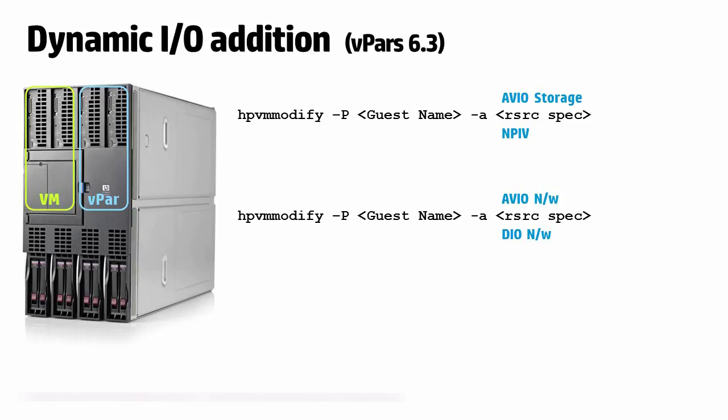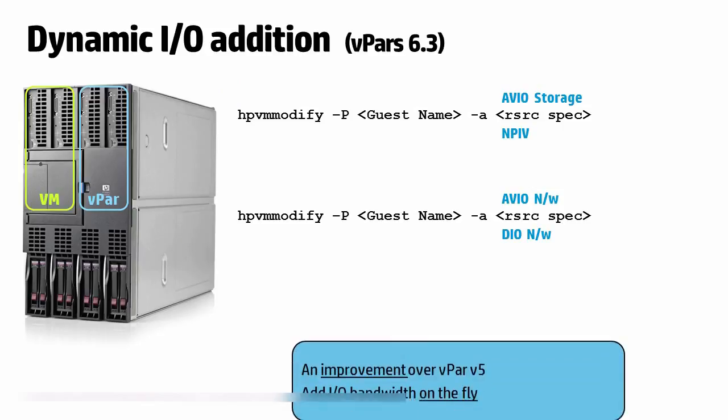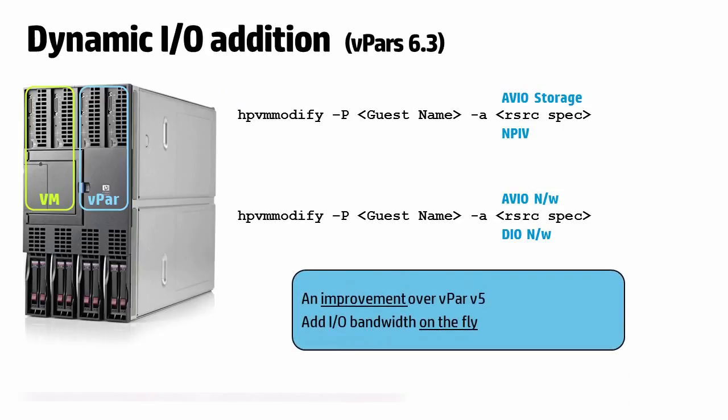This feature comes handy when the I/O resources of a VPARS or VM needs to be increased on the fly. The online additions could be to add additional networking bandwidth, additional storage capacity or additional I/O paths for enhanced high availability. This capability is an improvement over VPARS 5.x where I/O slots cannot be added online.